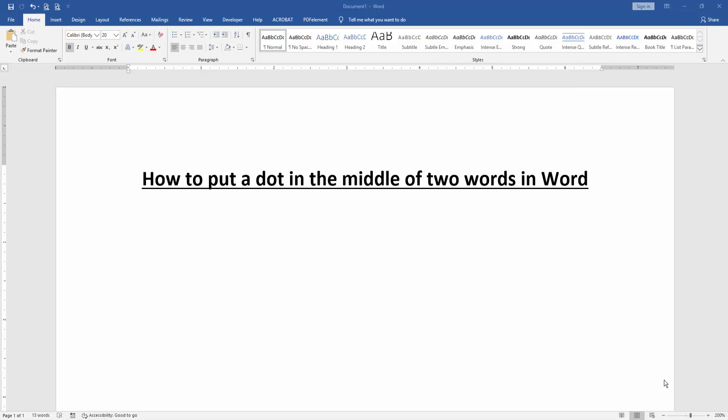Hello friends, welcome back to another video. In this video I am going to show you how to put a dot in the middle of two words in Microsoft Word. Let's get started.